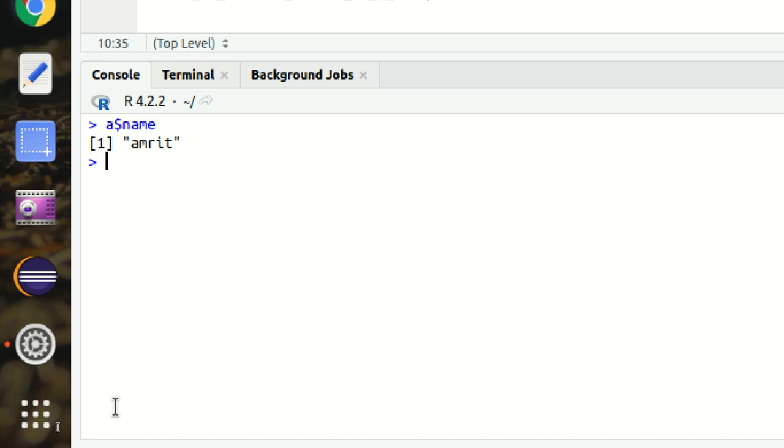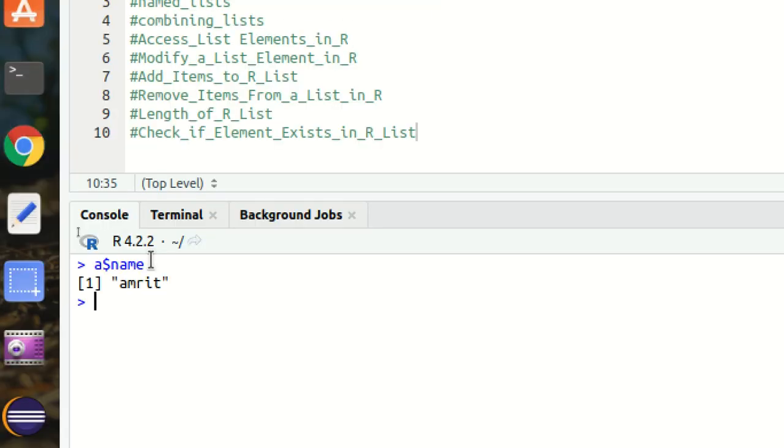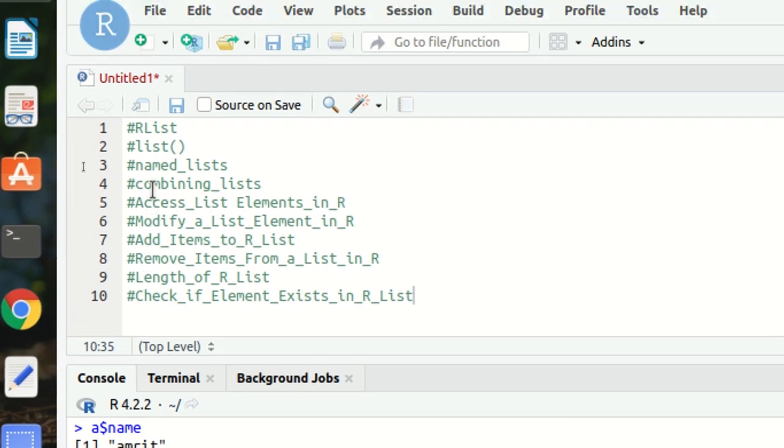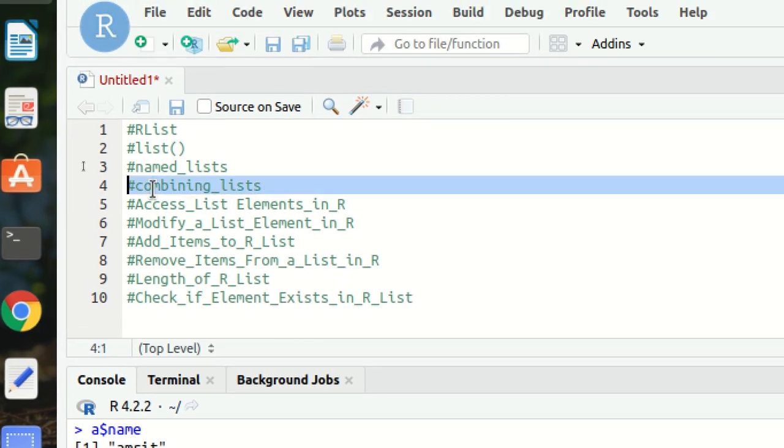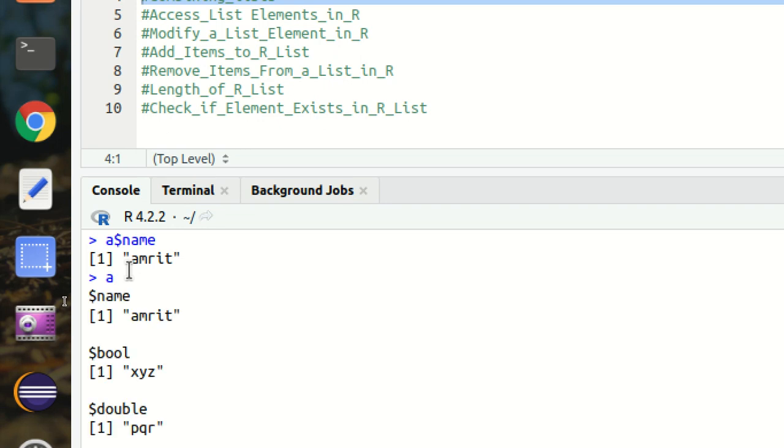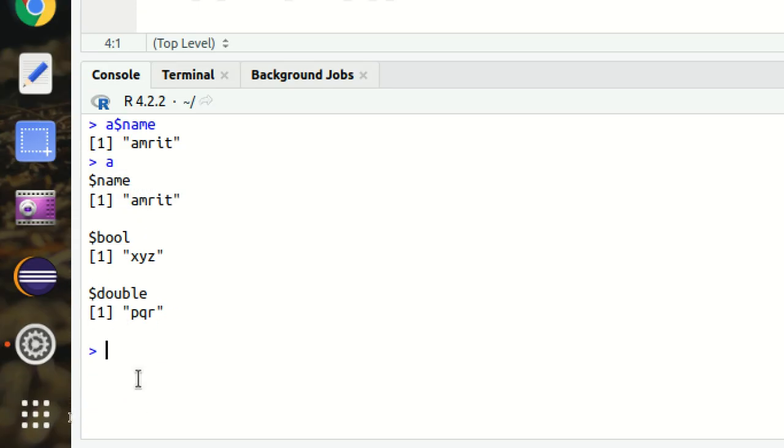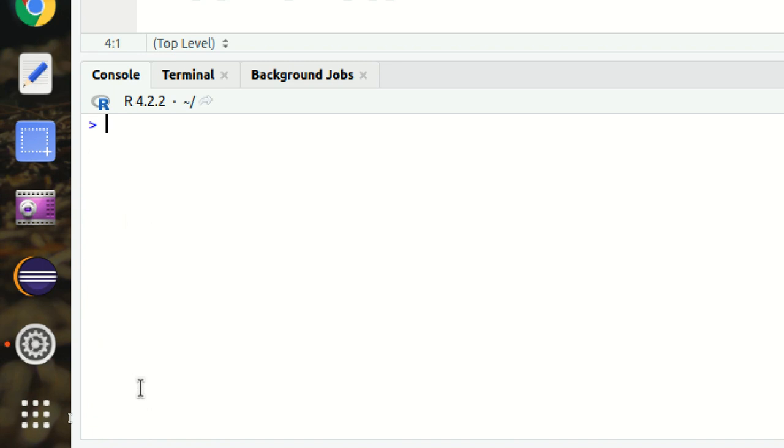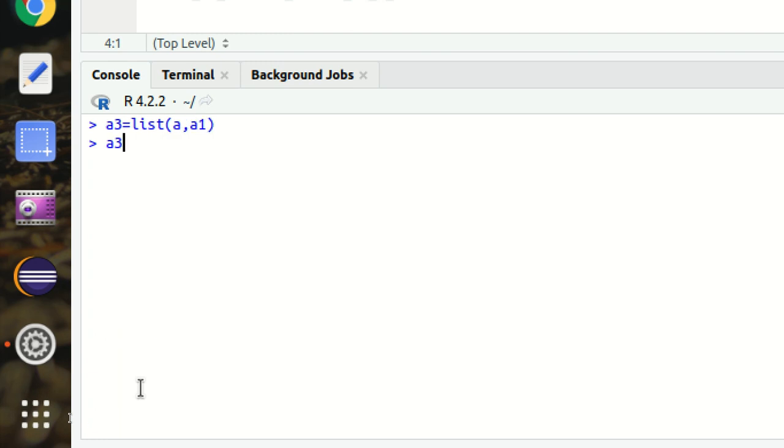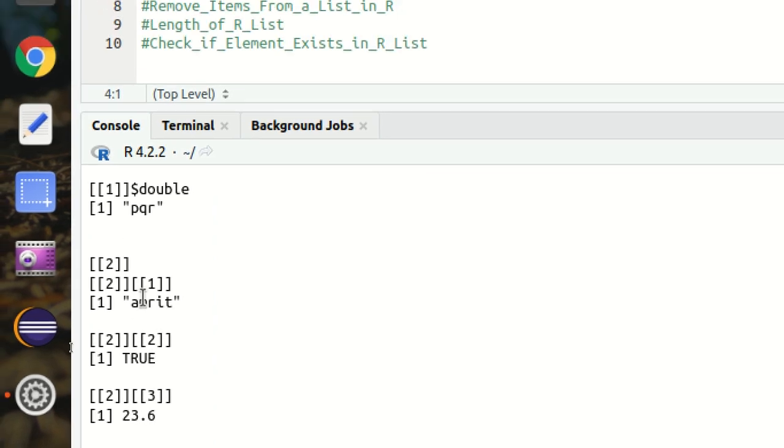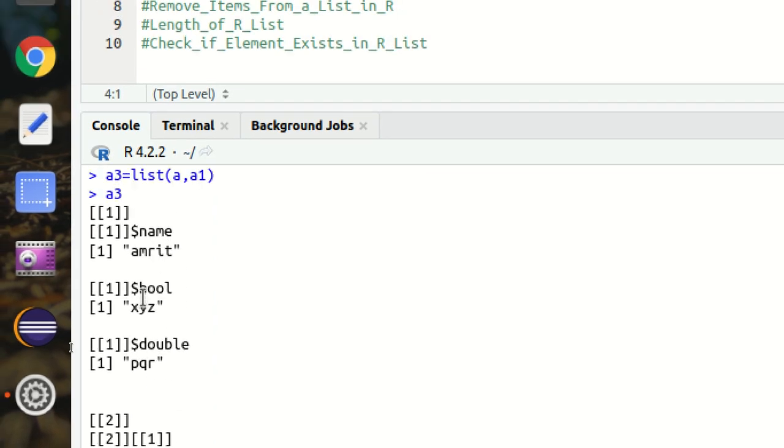Next is how we can combine two lists together. It's very simple. Let's suppose we have A and A1 available. I can now simply combine using this simple formula: A3 equals list of A comma A1. So in this case, the lists can be combined. This is how we can do it.